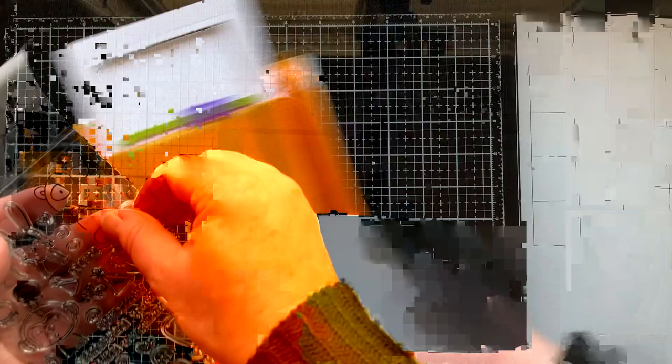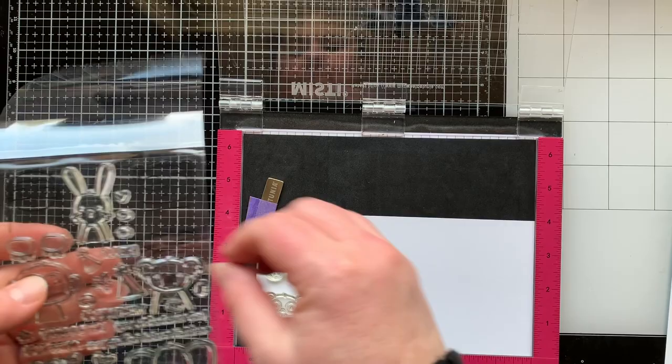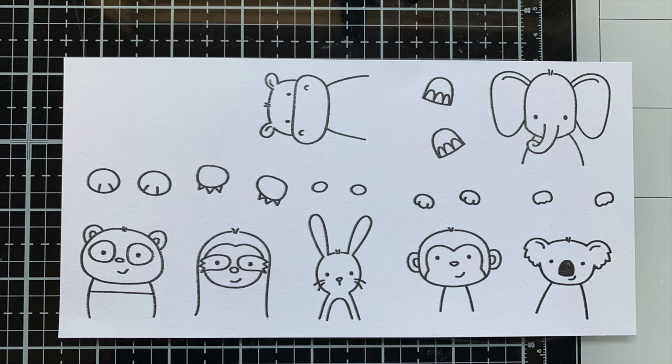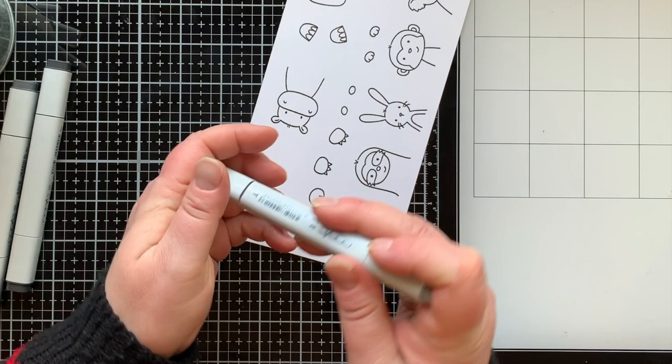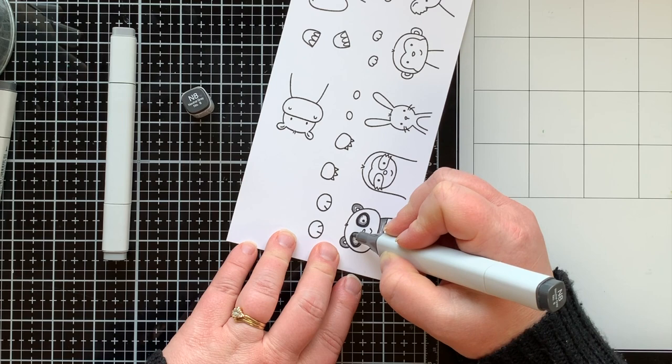So I'm using my MISTI to go ahead and stamp those out with some Lawn Fawn jet black ink, which happens to be my preferred ink for Copic coloring. Here you can see all the images and their paws, and I'm going to be doing shades of gray and also shades of brown on all of these animals.